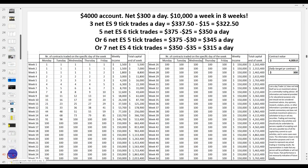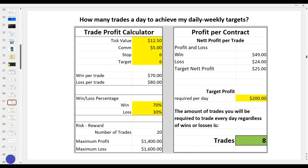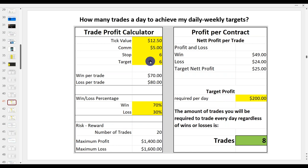If your target is $200 a day — extremely realistic on the big contract — how many trades a day will you actually have to execute? On a 70/30 win-loss ratio with a six-tick stop going for six-tick targets, you've got to execute eight trades a day. On a four-tick Renko or 500-tick chart on the ES, you might easily have 40 to 60 trade setups a day — but it's not the quantity, it's the quality.